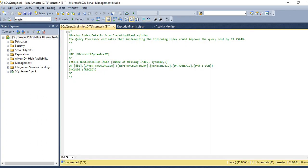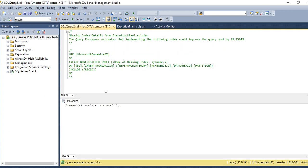The execution plan tells you that you need to create a specific index on your table. You can directly execute the suggestion to create the missing index, or you can manually create it from your application.